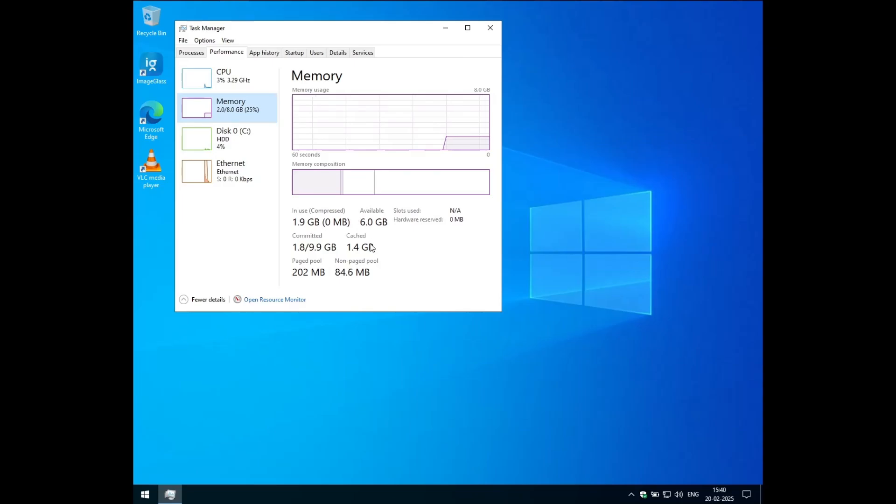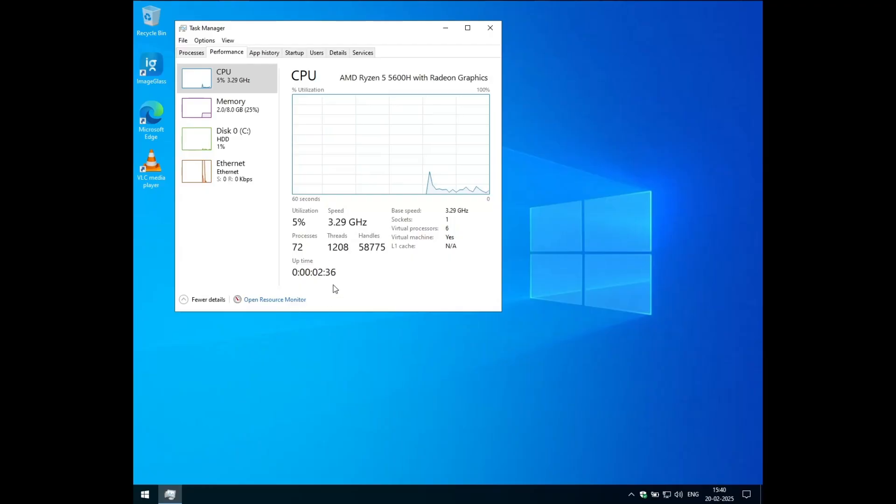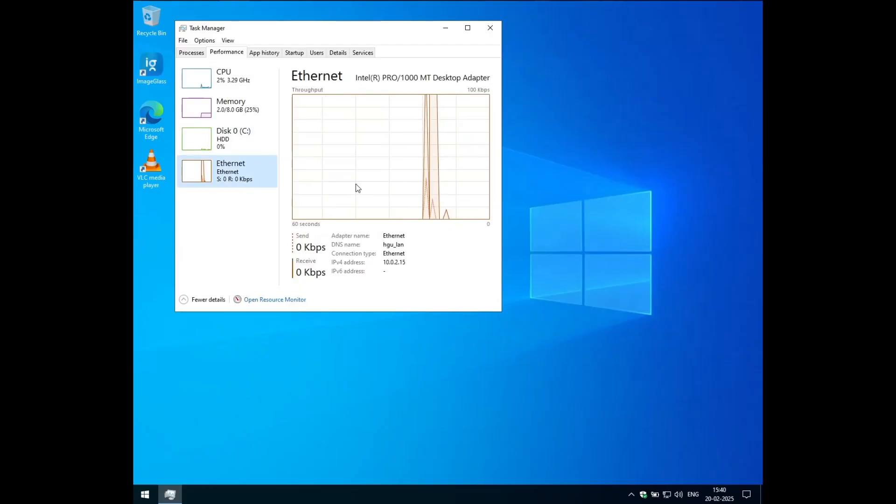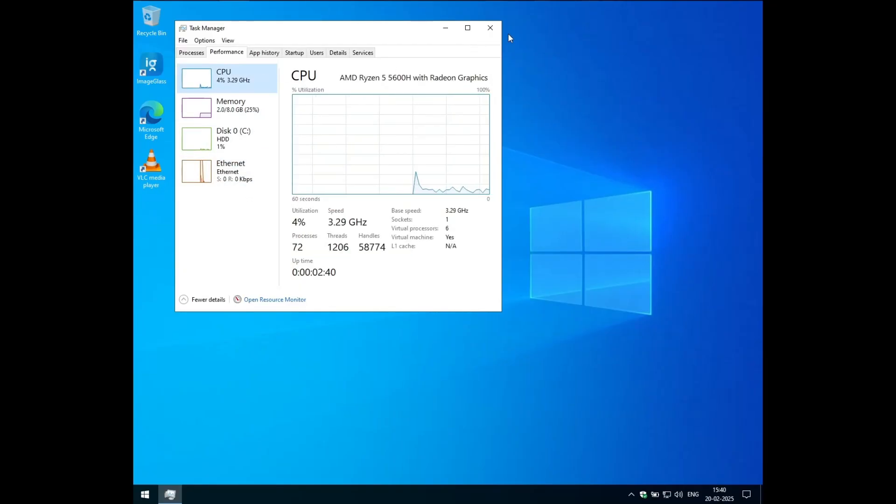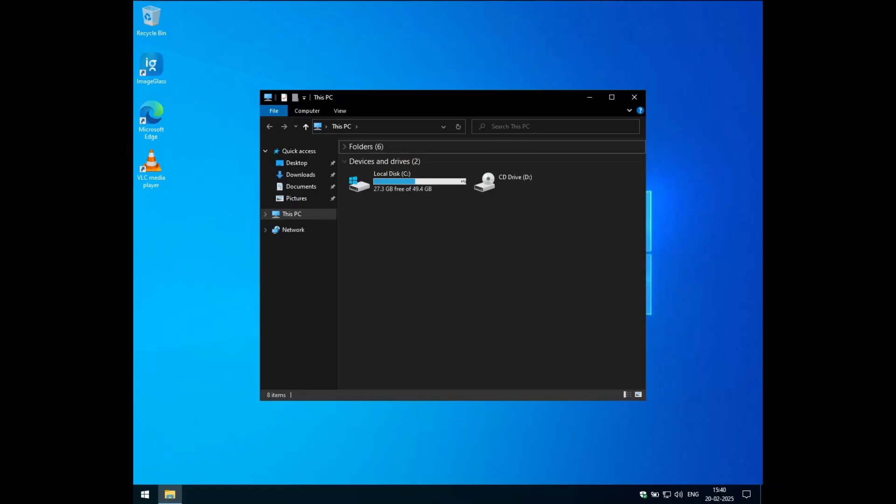Windows 10 IoT enterprise edition is really lightweight. You can slap it on any kind of lower end or higher end PC and it will get support till 2032, right? So that's it for this video. Like this if you like this video and subscribe to the channel if you want more such videos like this. And yeah, see you in the next one.